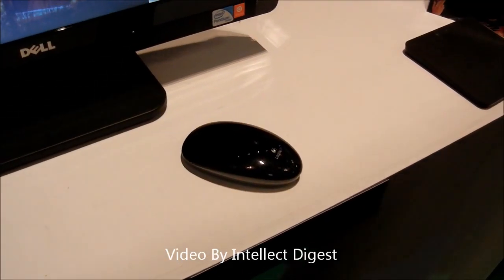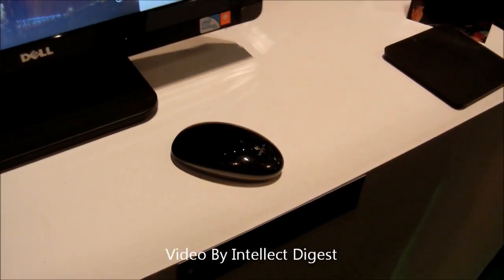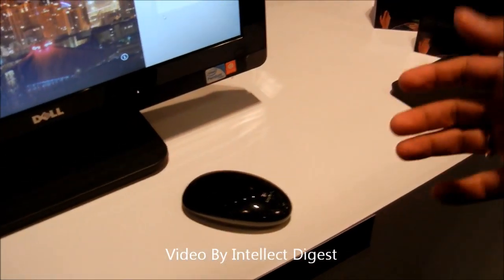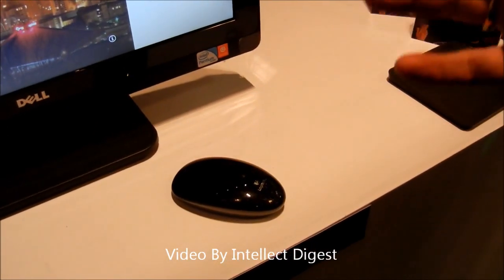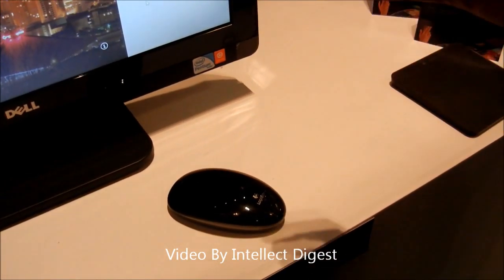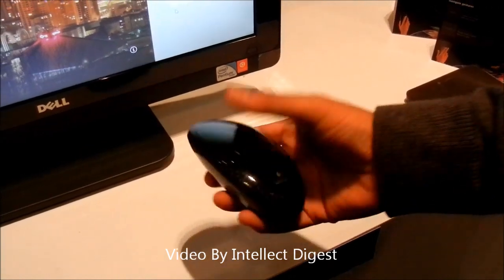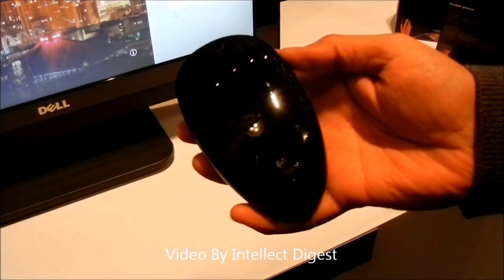Hello Viewers, I am Rohit Khurana from Intellect Digest India. Today I am going to give you a quick review of the Logitech Touch Mouse T620 which you see here.